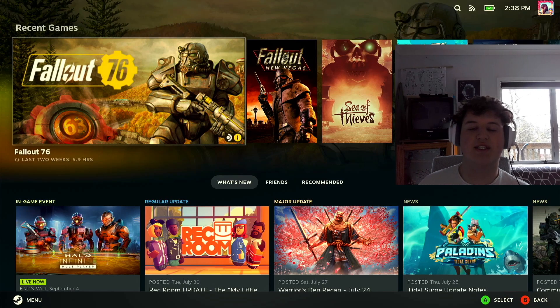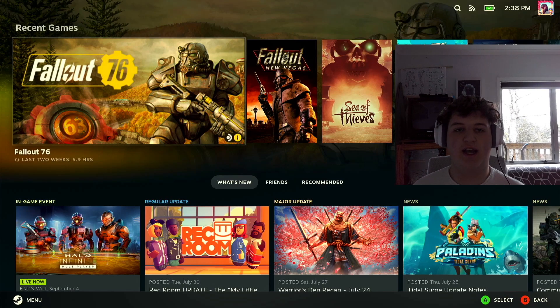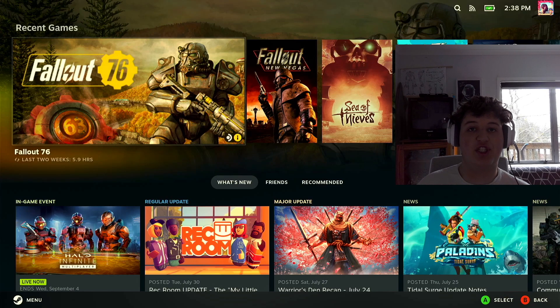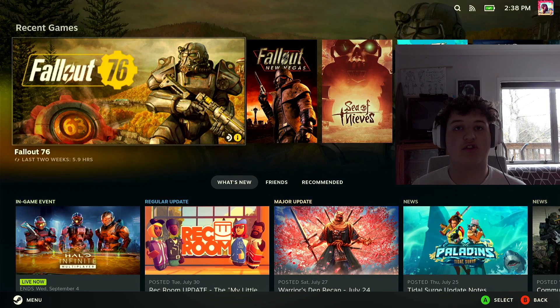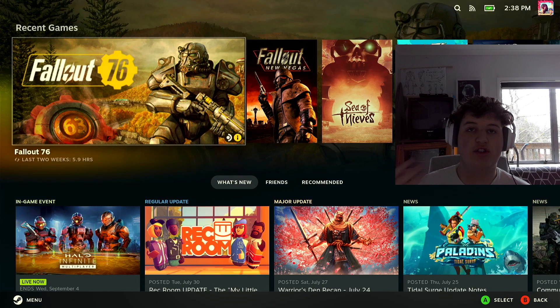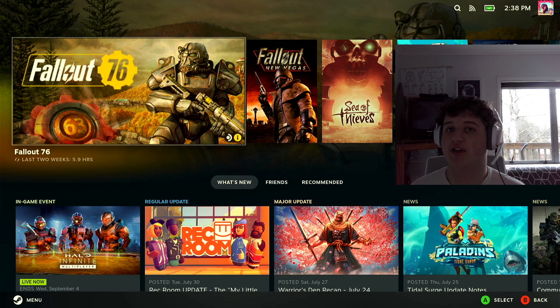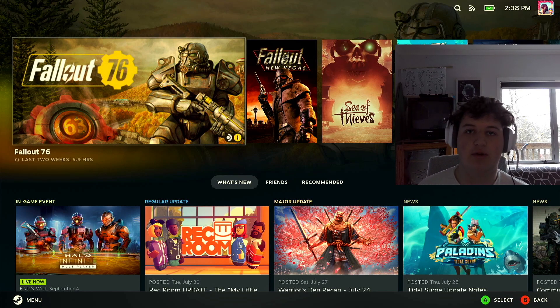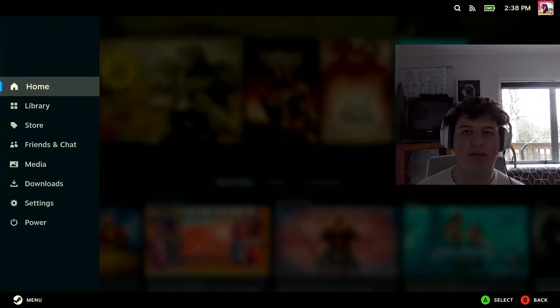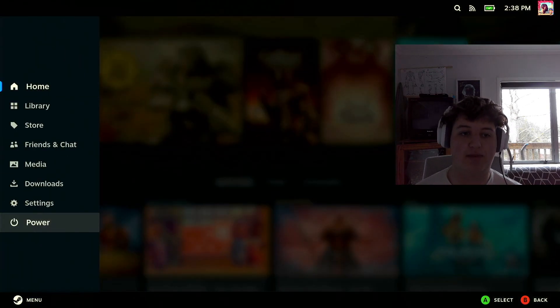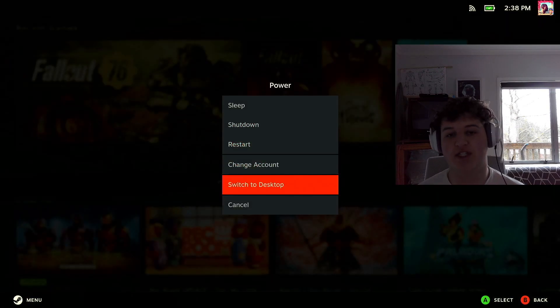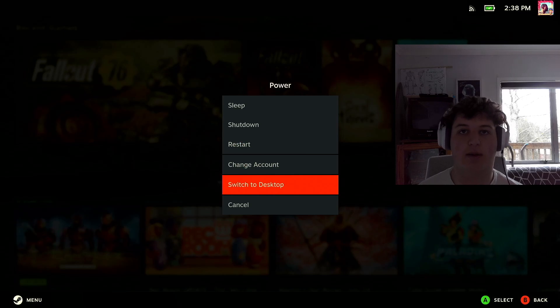Hello everyone, DustyFlyGuy here and today I'm going to be showing you how you can install Spotify onto your Steam Deck. First step you're gonna want to do: press the Steam button, then go down to power and press switch to desktop.